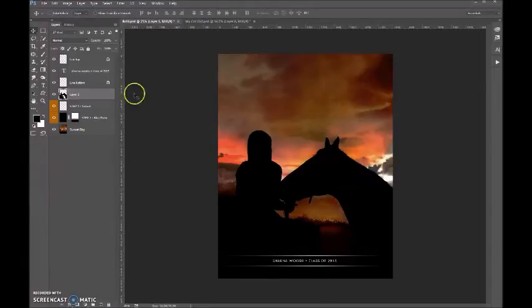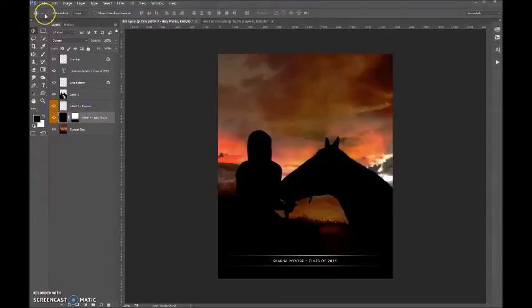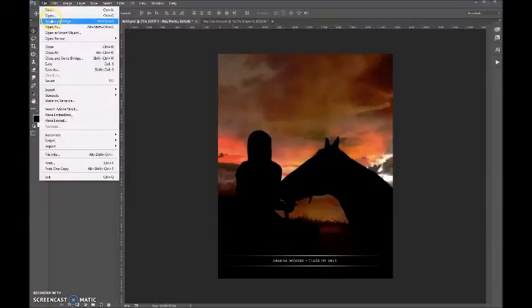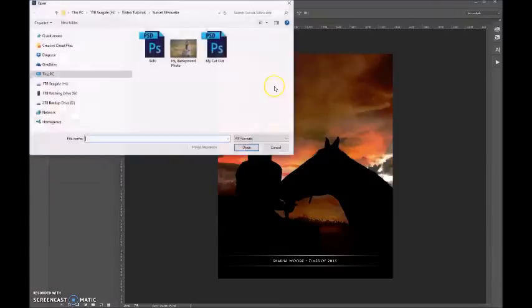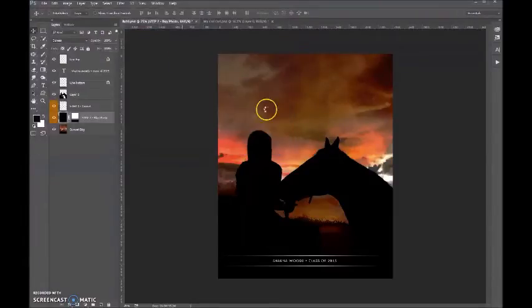Now what we want to do is go to our Step Two. We want to bring in our background image that will fill this area. So let's navigate to open that up, and this is what I've chosen.